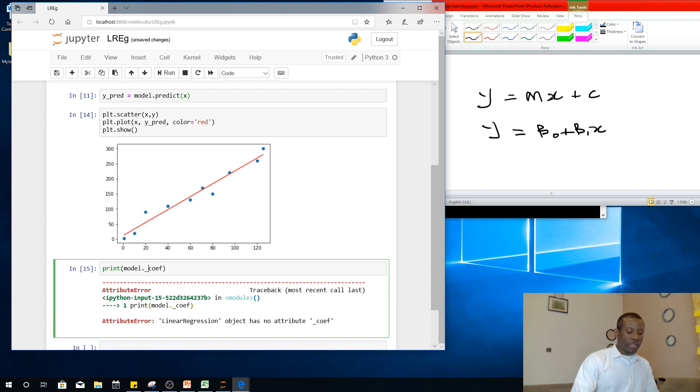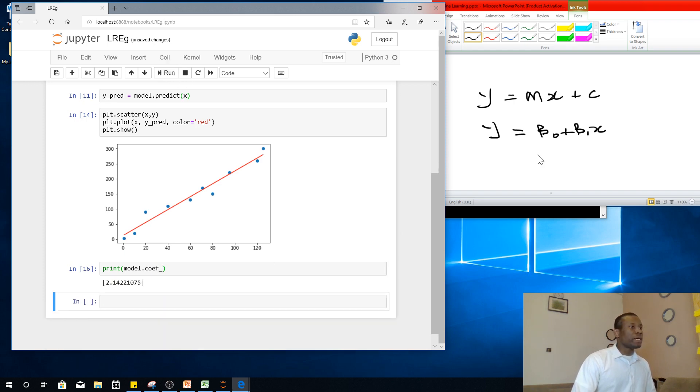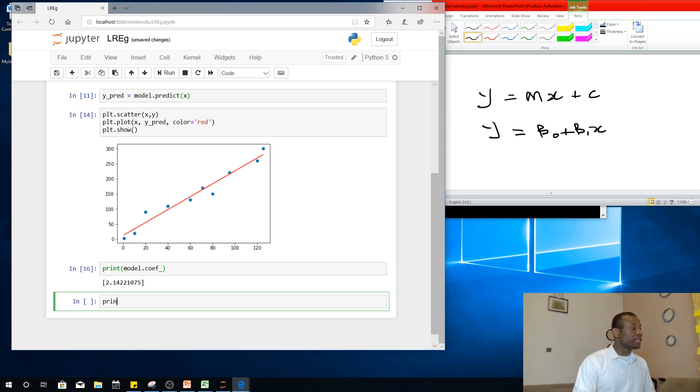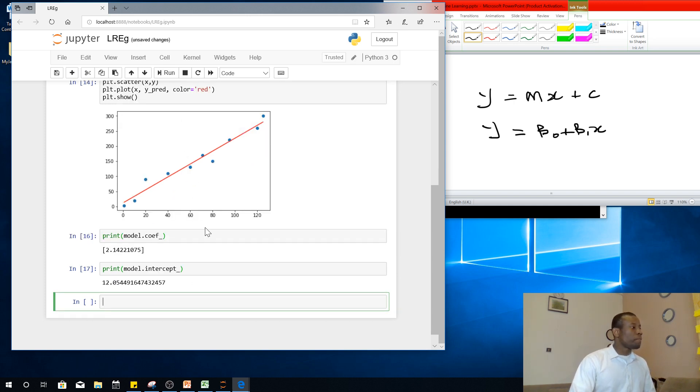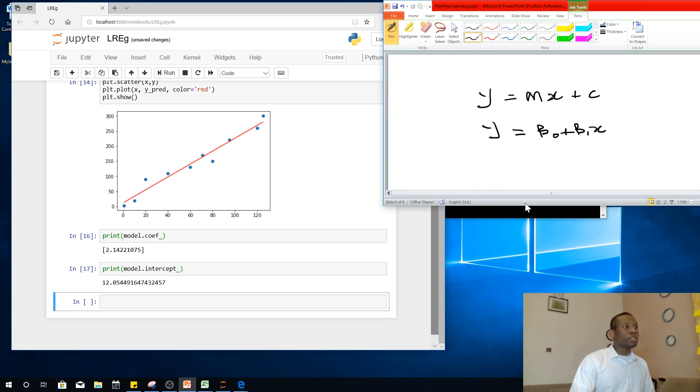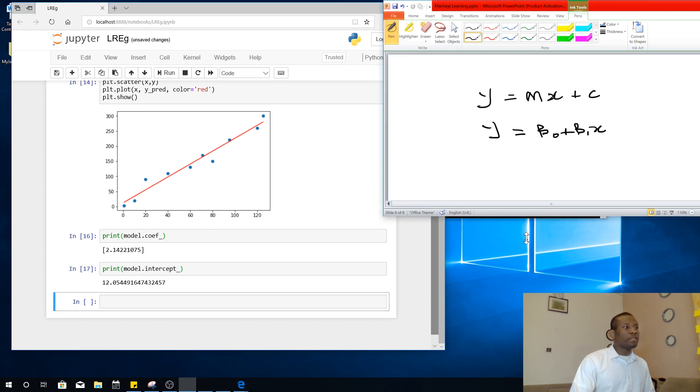So to get the coefficient, that is the value of C, you are simply going to say model.coef_. That gives you the value of the coefficient. I'm going to run it. So model.coef_, the underscore is going to be after coef. So we have 2.14. The next one is the intercept. Model.intercept_. I'm going to run it as well.